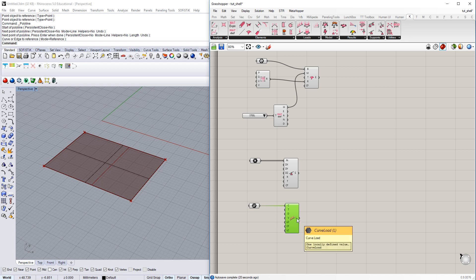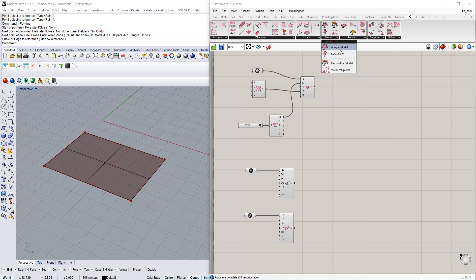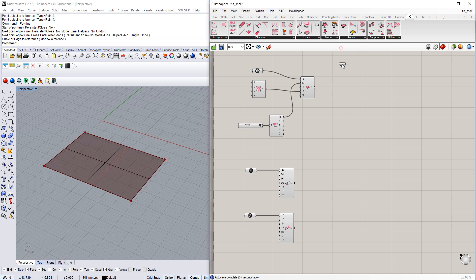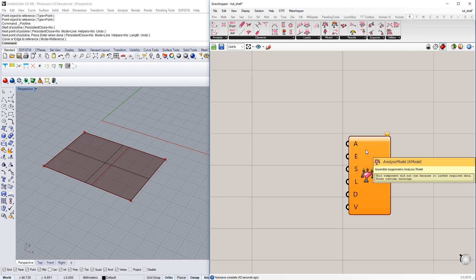The load I've created here is fine for the moment. We have the shell element, supports, and the loads. Let's assemble all of it in an analysis model. So, I go for the analysis model here on the very top. And let's check out the input here. So, on the very top, we have analysis, type of analysis.